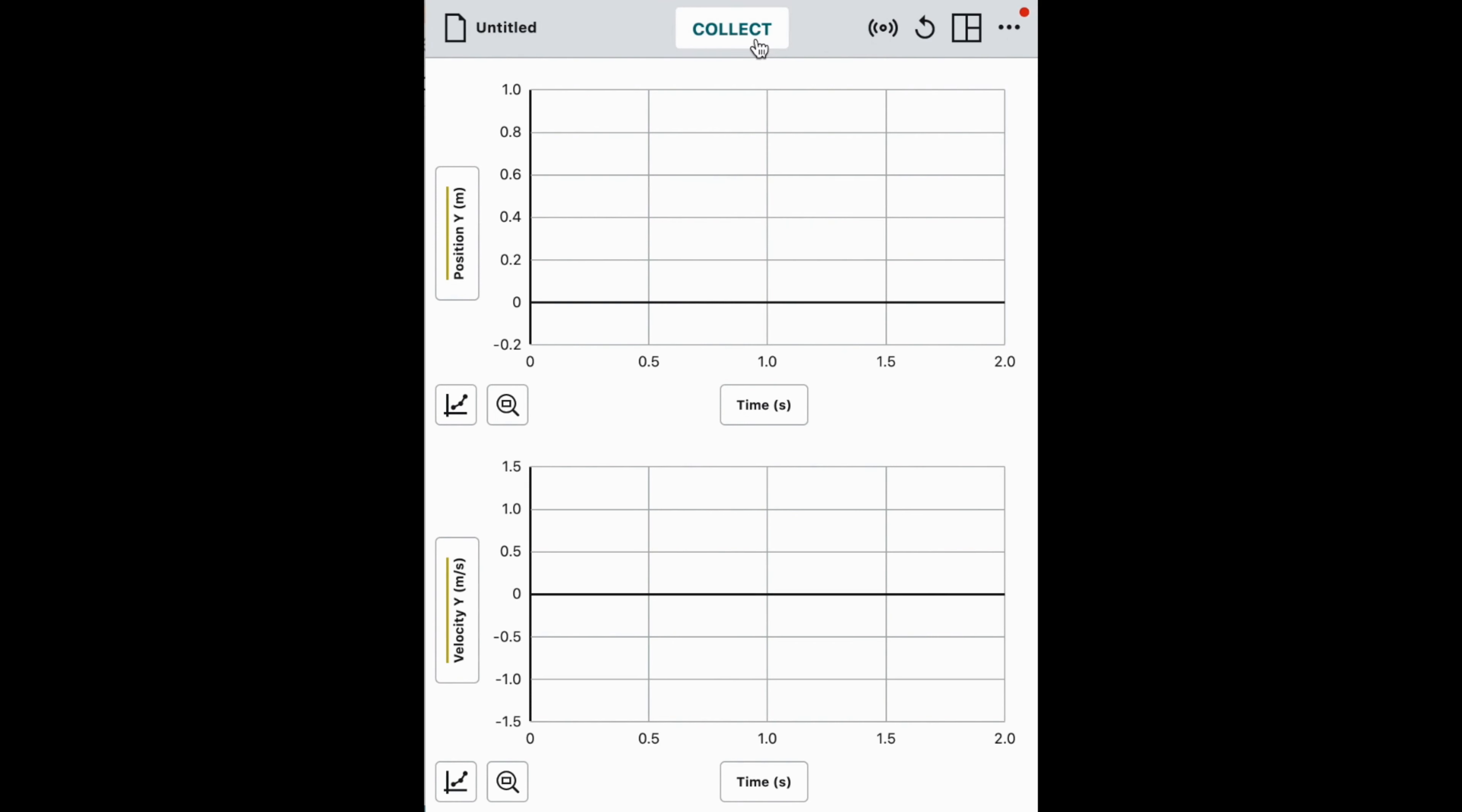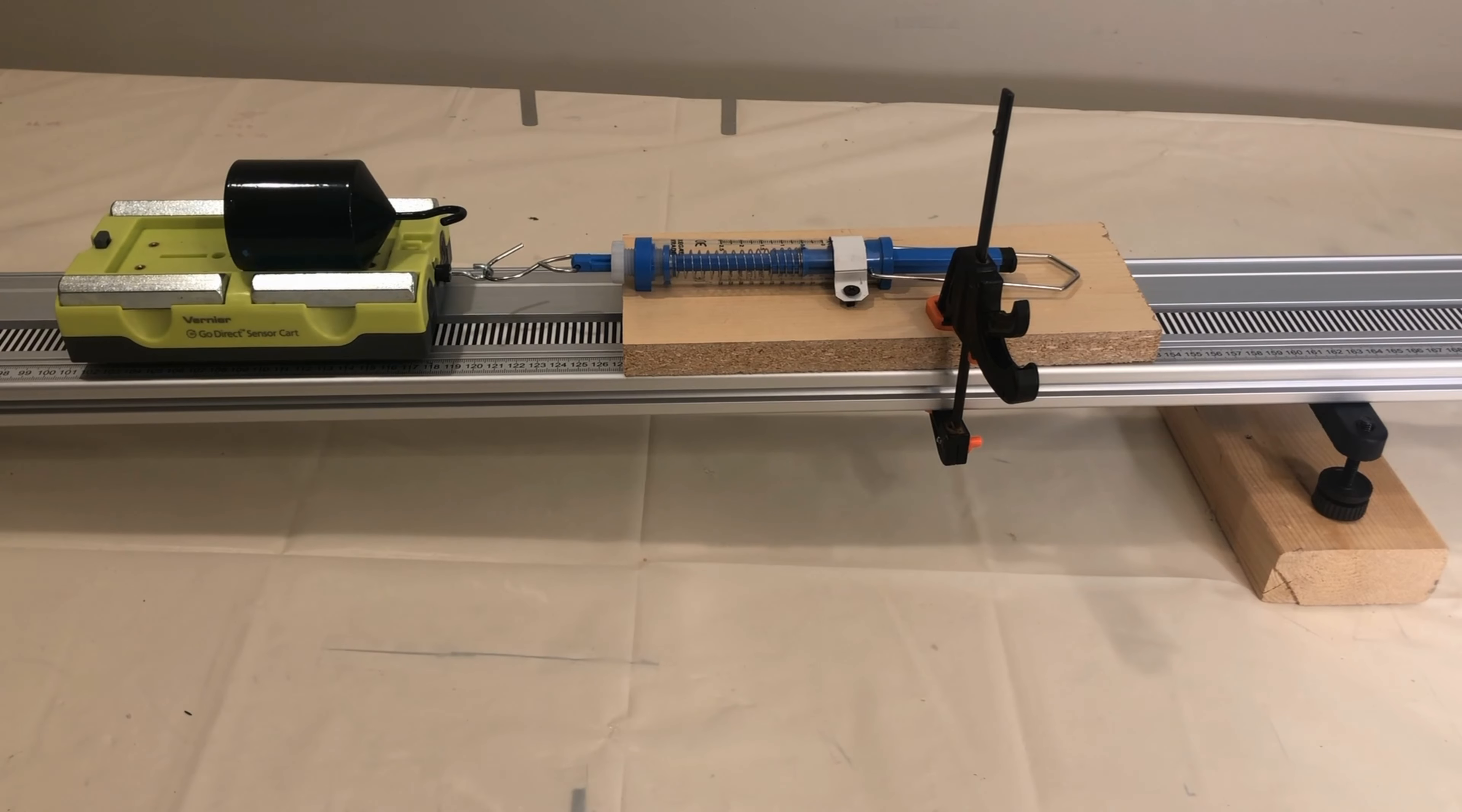These two graphs capture the position and velocity of the cart right before, during, and after it reaches the peak of its travel up the ramp. This was condition 1.